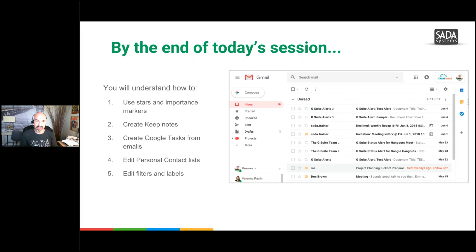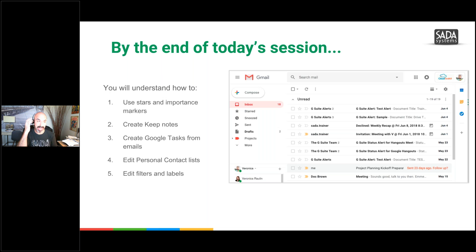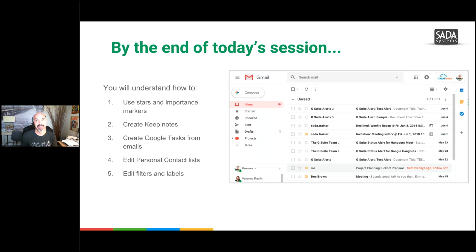By the end of this session, I want you to know a little bit more about stars, a little bit more about Keep which is notes, Google Tasks, and how they work. Editing personal contacts — we'll go in and look at how personal contacts can be edited. And then filters and labels — rules in Outlook are now filters, and your labels are going to be labels and sub-labels in Gmail.